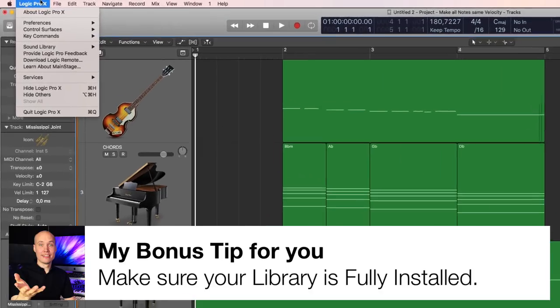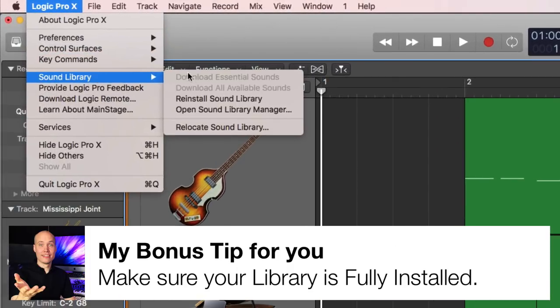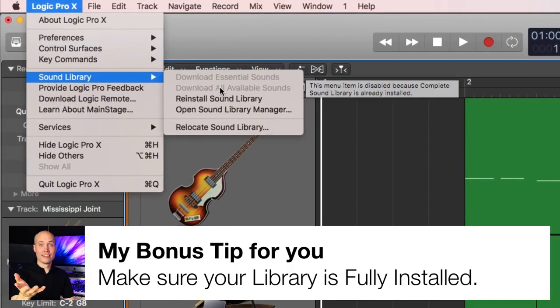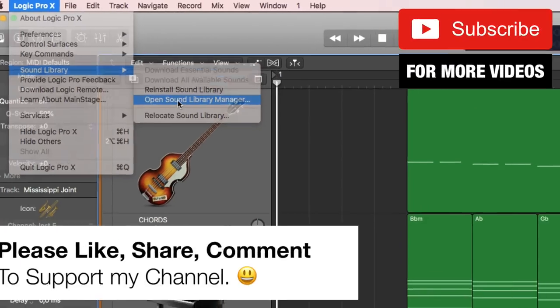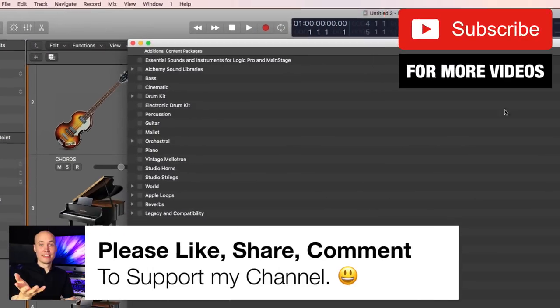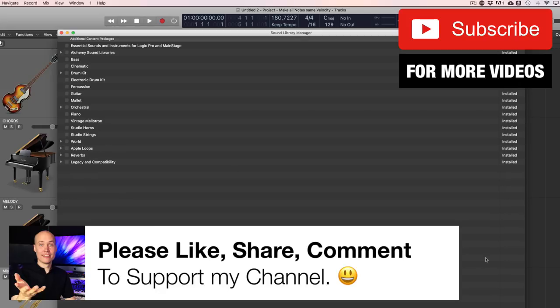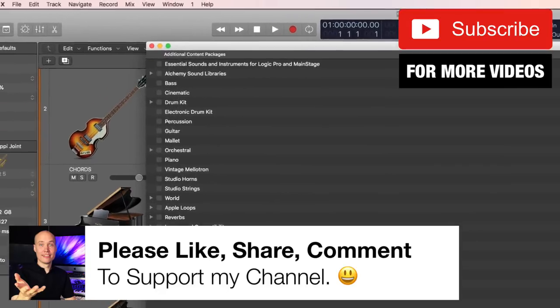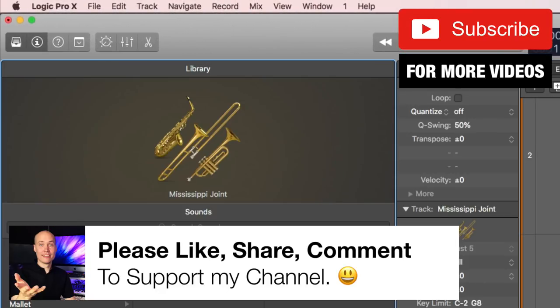So you go up here to the main menu with sound library and then you can check if these are grayed out and you can also open up the sound library manager and look here is everything installed it seems to be then you will be able to access all of the instrument patches in the stock library.